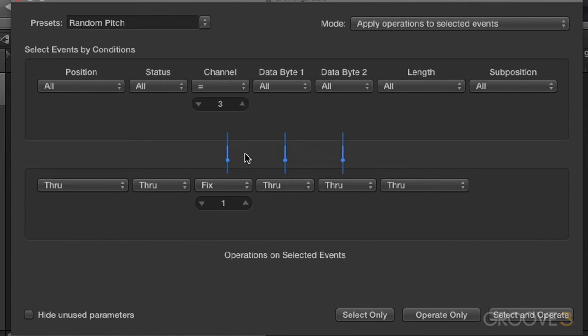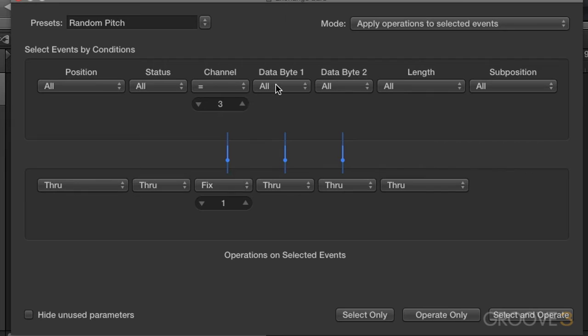So as their default position is, they just route things straight through. And therefore channel is affecting channel, data byte one is affecting data byte one, data byte two is affecting data byte two.